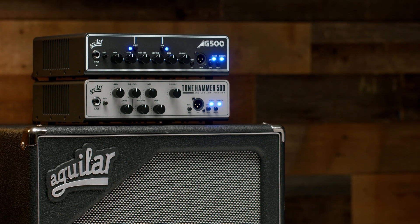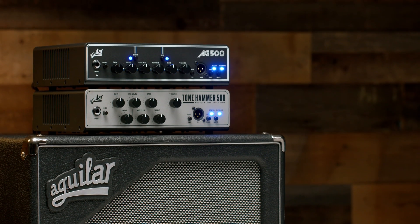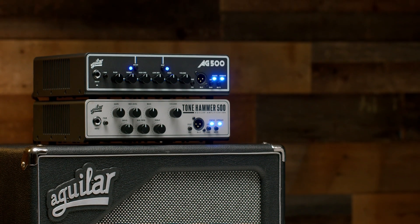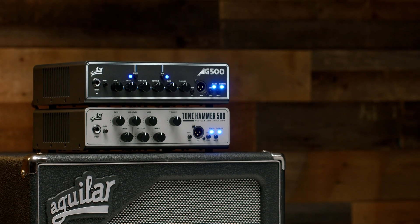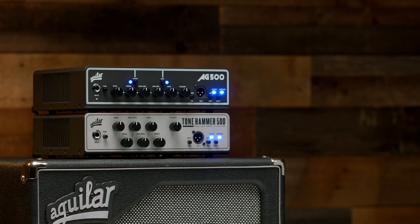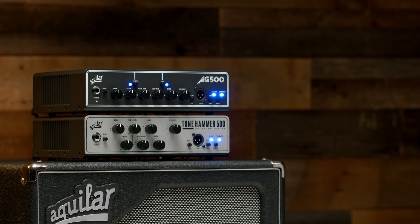Here's a crash course on how to get started with our Aguilar Cabinet Suite for our Tone Hammer and AG amplifiers.